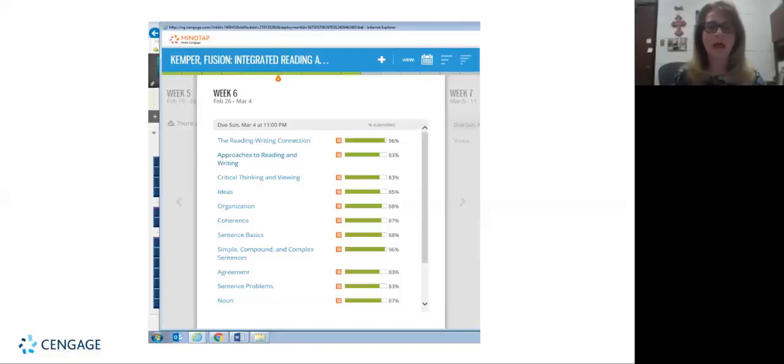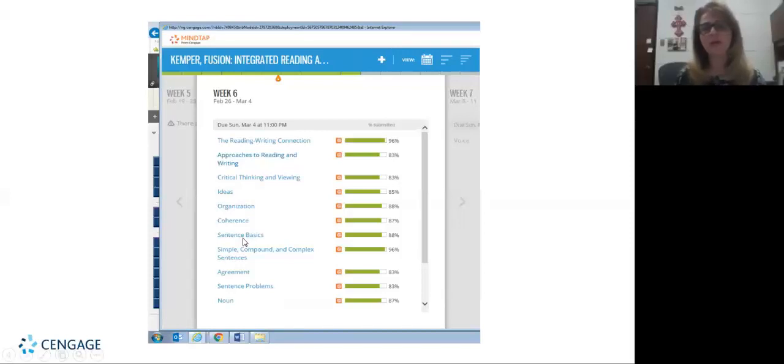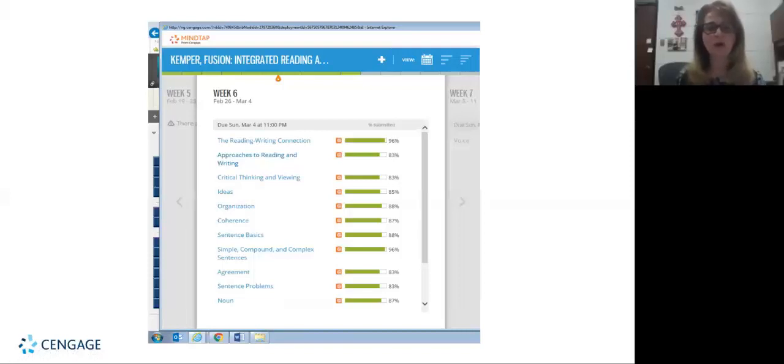So not only are they getting instruction in class but now they have a digital component that they can go through and look at at home. And I usually try to pair some type of grammar skill along with my content that I'm teaching for the week. And you'll see I may link it with a noun lesson or a simple basic sentence lesson. So I don't have time to teach grammar in class, but at least this way they're able to do some practicing at home or in our lab component as well as getting the content from the chapter.